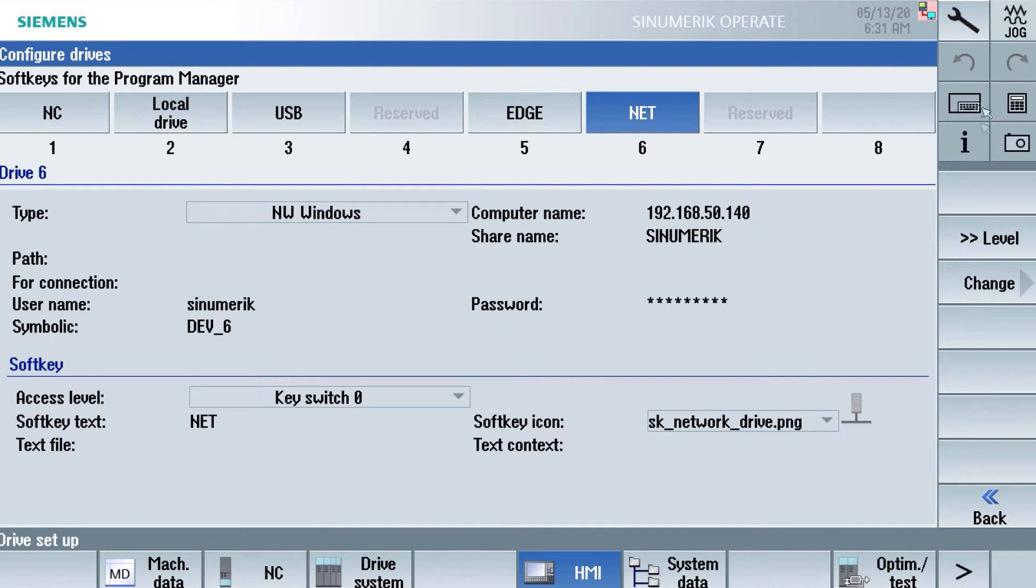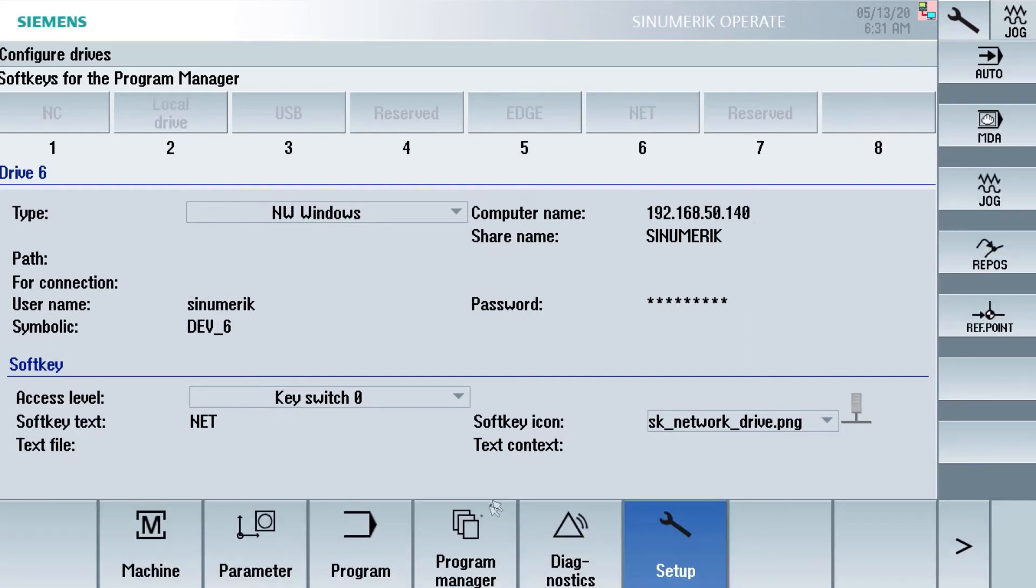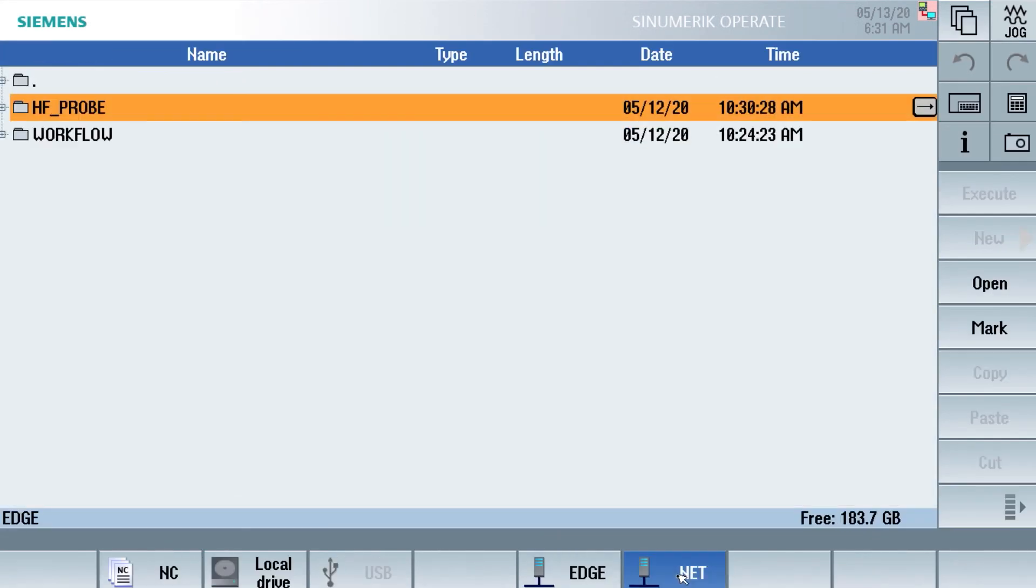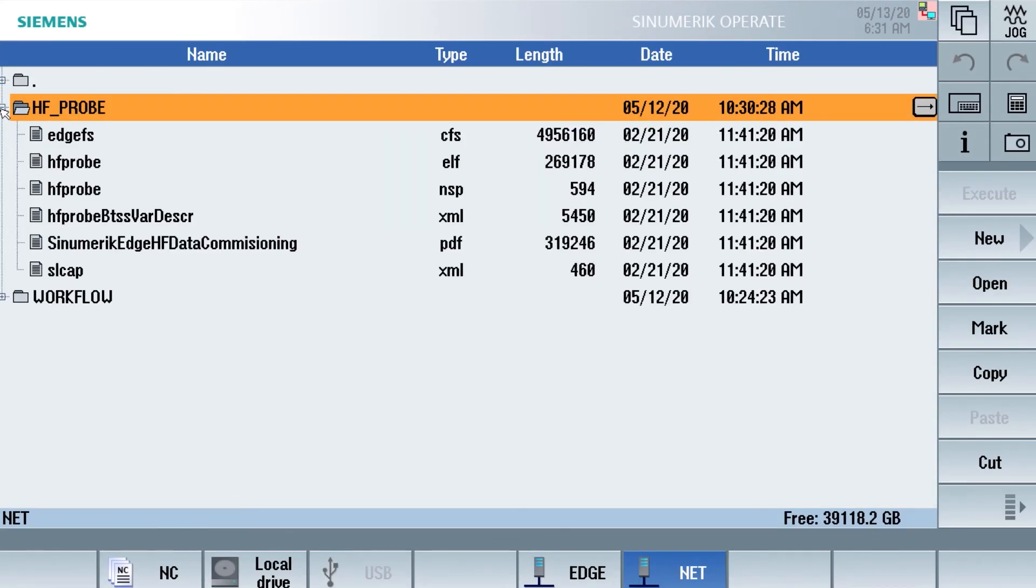We have another network share mounted which is on my server. And here I host the files for the HFProbe compile cycle. And if we click on that, we will see the installation files for the HFProbe compile cycle.